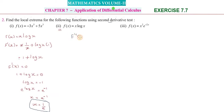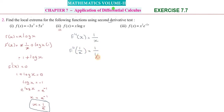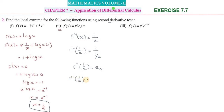We differentiate f'(x) = 1 + log(x) to get f''(x) = 1/x. Substituting the critical value x = 1/e: f''(1/e) = 1/(1/e) = e, which is greater than 0. Since f''(1/e) > 0, x = 1/e gives a local minimum.